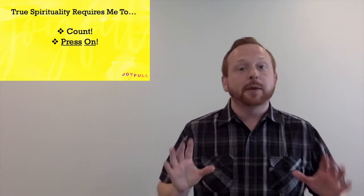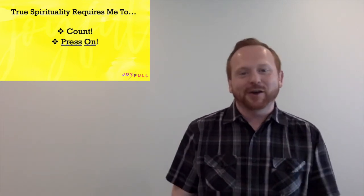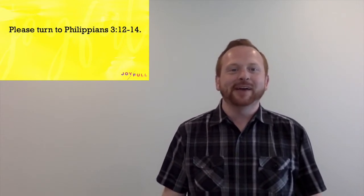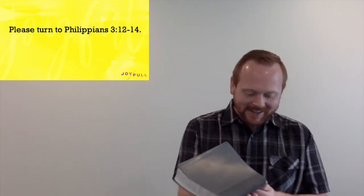Now, second, I want you to see that true spirituality requires that I press on. Go ahead and turn with me here to Philippians chapter 3, and let's pick up here in verse 12. Not that I have already obtained all this, Paul says, or have already arrived at my goal, so we're always a work in progress. But I press on to take hold of that for which Christ Jesus took hold of me. Brothers and sisters, I do not consider myself yet to have taken hold of it, but one thing I do, forgetting what is behind and straining toward what is ahead, I press on toward the goal to win the prize for which God has called me heavenward in Christ Jesus.